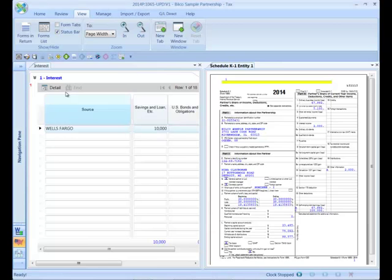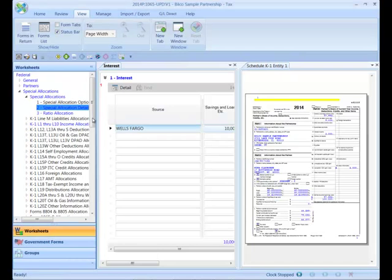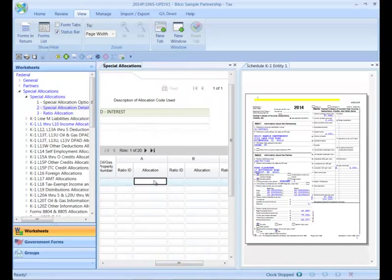I'll make the necessary entries by navigating to the Special Allocation Details section and now entering the required data in order to calculate the K1 correctly.